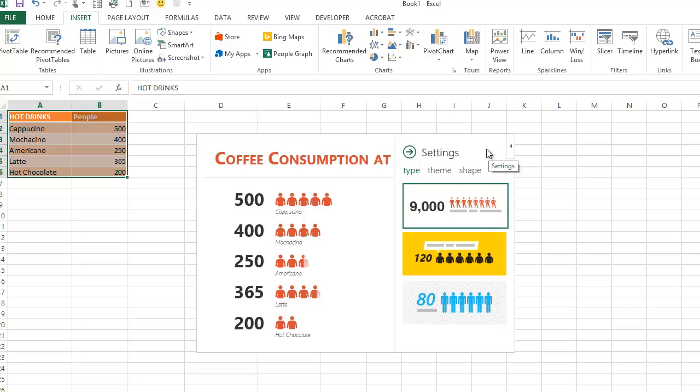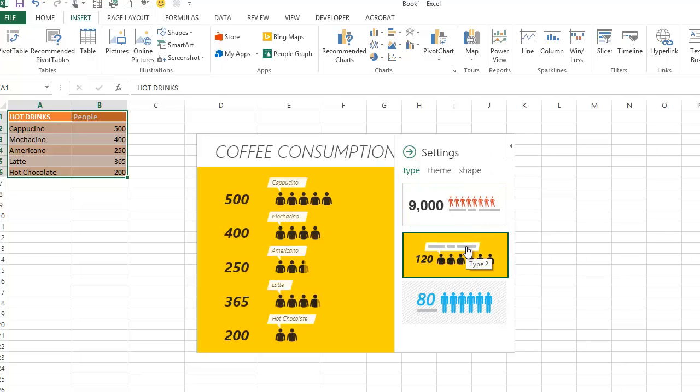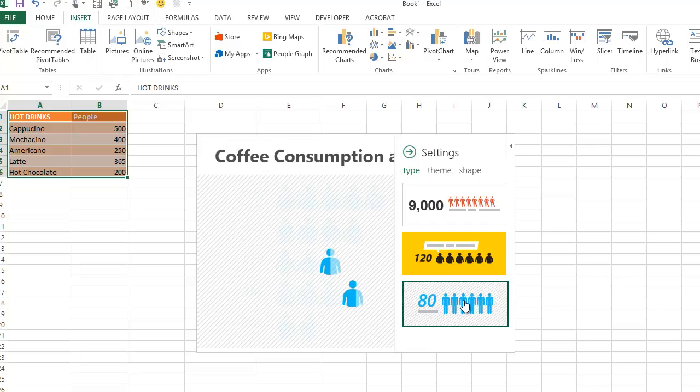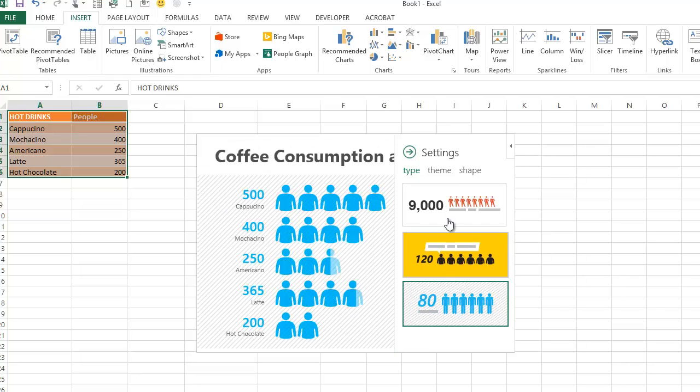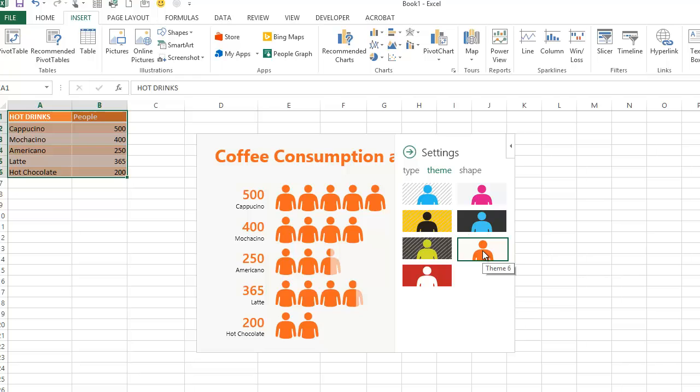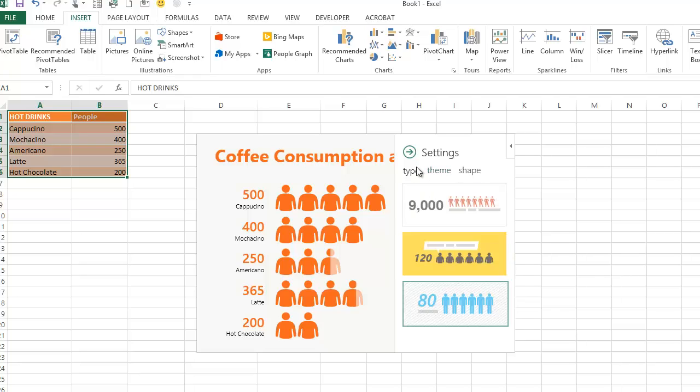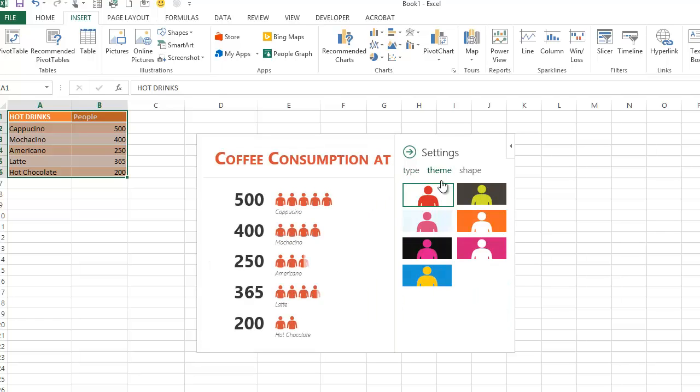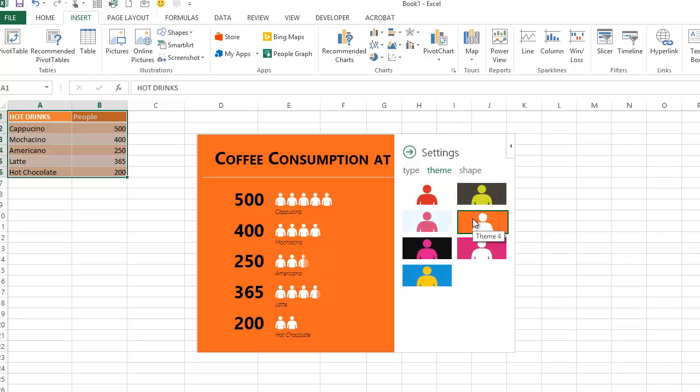I can choose what type of graph I want. I could choose to have it look like that, or like this. Then I can go to the Theme button and change the theme. In this instance, I've got orange people on a white background. I could come back and choose this type, go back to the Theme, and now I've got white people on an orange background.